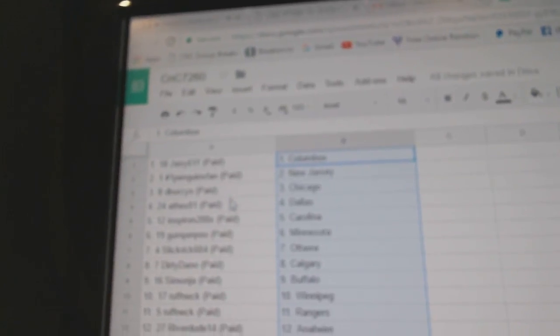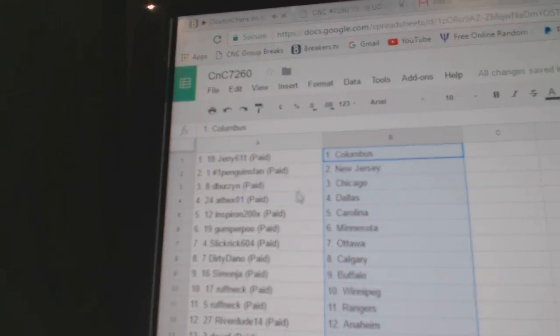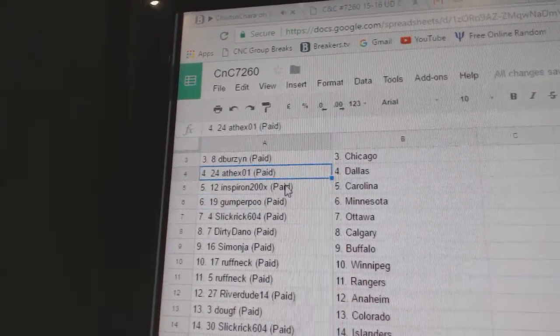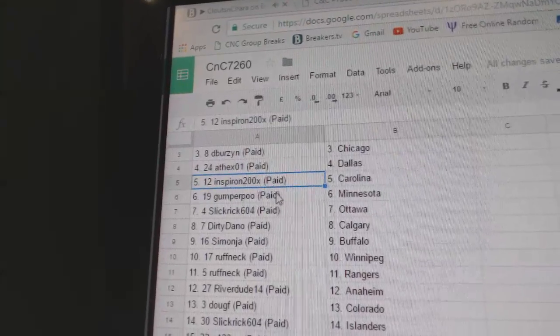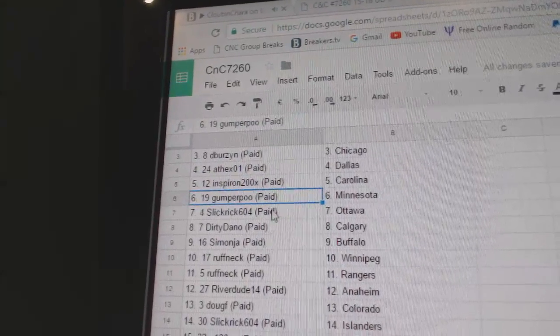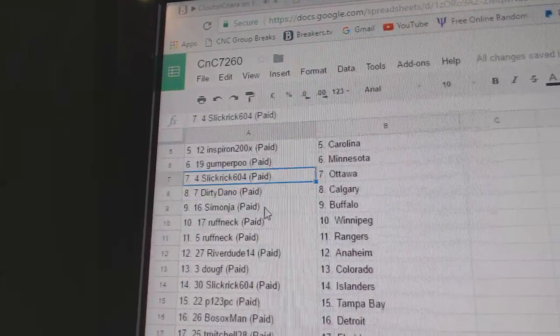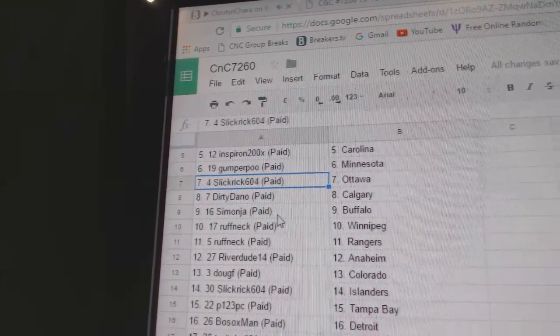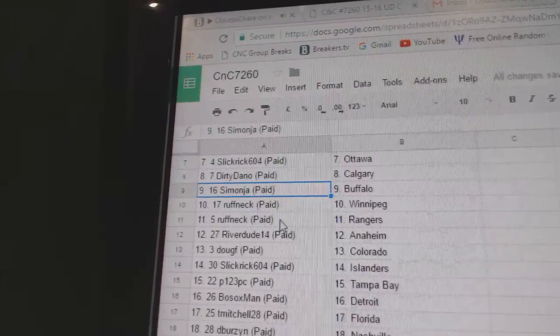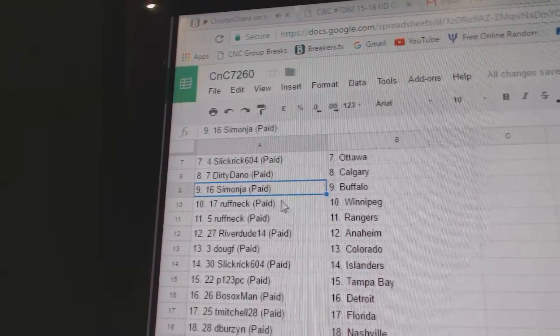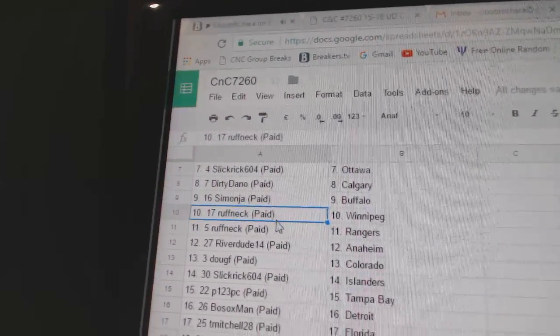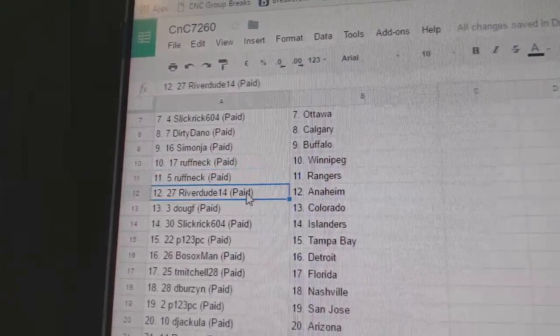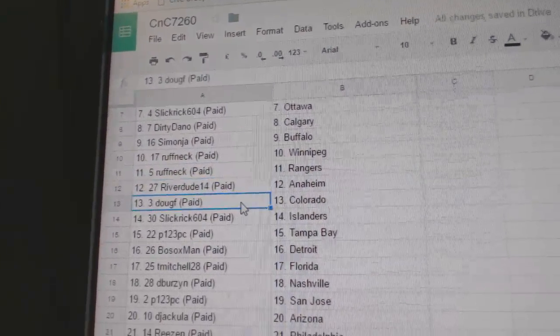Jerry's got Columbus, Penguins, and New Jersey. D-Burzen has Chicago. Alex has Dallas. Inspiron, Carolina. Gumpur, Minnesota. Slick Rick, Ottawa. Dirty Dano's got Calgary. Simon's got Buffalo. Roughneck Winnipeg. Roughneck Rangers. Riverdude Anaheim.